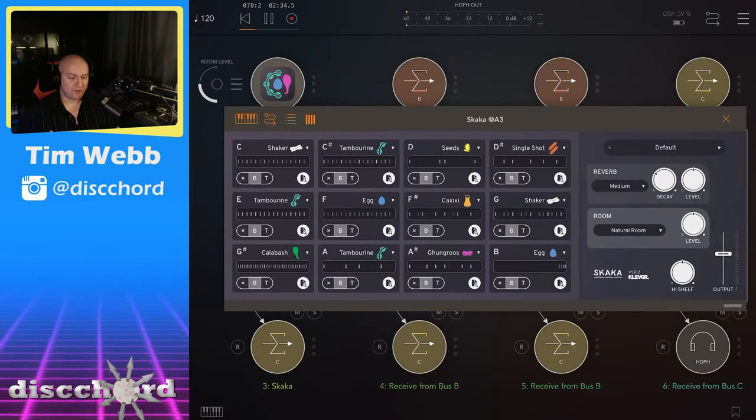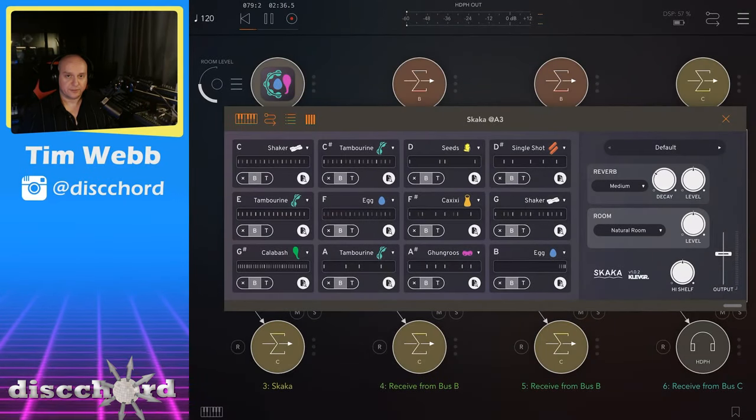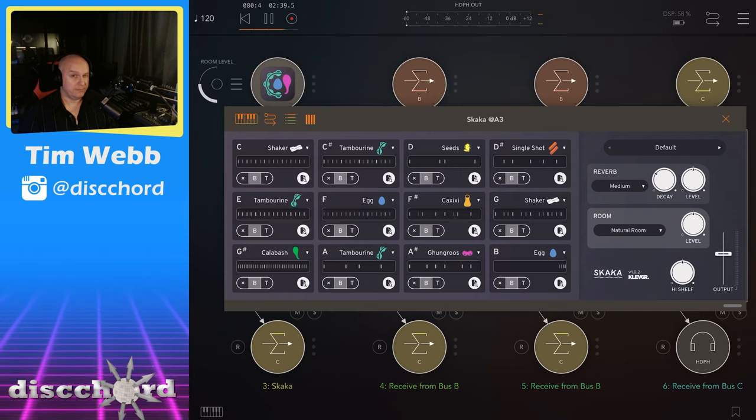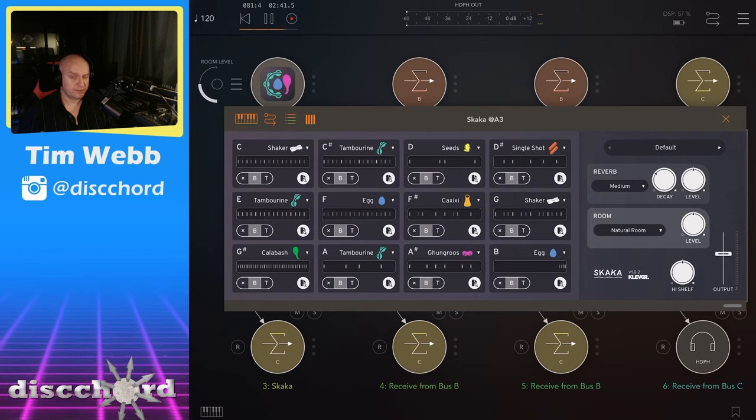Hey YouTube, I would like to show off Skaka from Krevgren, which is a many different type of percussive instrument.